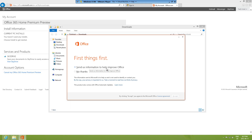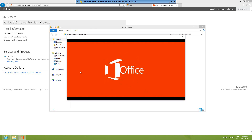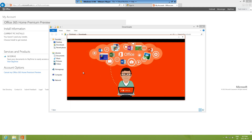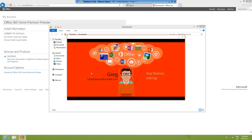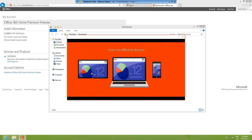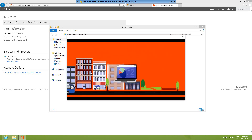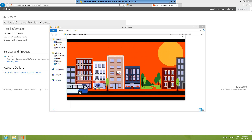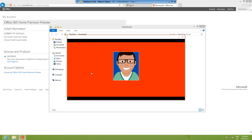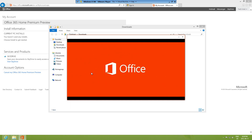First things first — 'Send us information to help improve Office,' sure, why not. Click Accept. 'Welcome to your modern Office — it's always been connected to your computer but now it's also connected to the cloud, which means it's connected to you when you're signed in. Your themes, settings, and documents are there even on different devices, so your files are always waiting for you at home, at work, wherever you happen to be.'